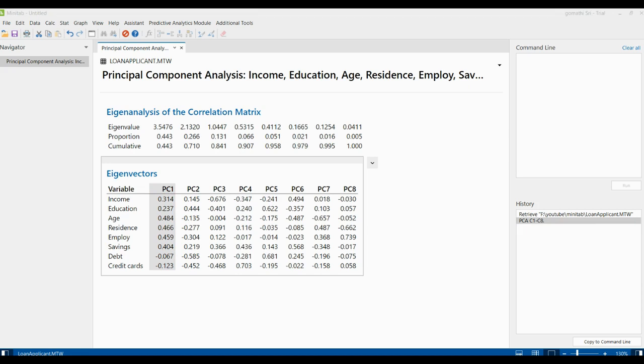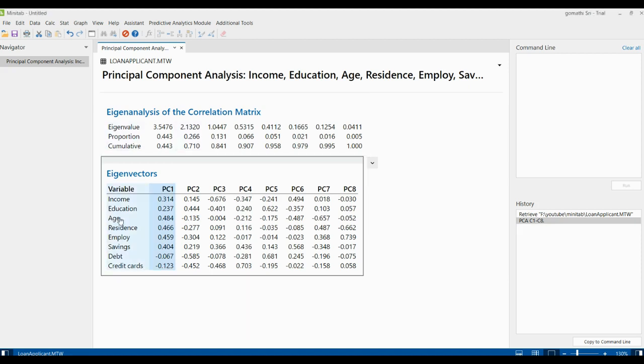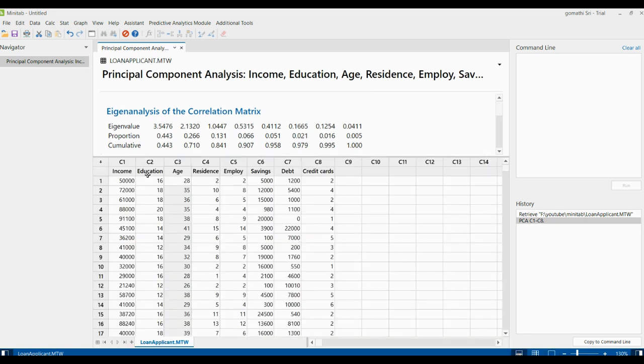The first principal component is positively correlated with all four of these variables. Increasing values of age, residence, employee, and savings increases the value of the first principal component. The first four principal components explain 90.7% of the variation in the data. Therefore, the administrator decides to use these components to analyze the loan applicants based on age, residence, employee, and savings. This is how you can decide which variables to consider based on the principal component.